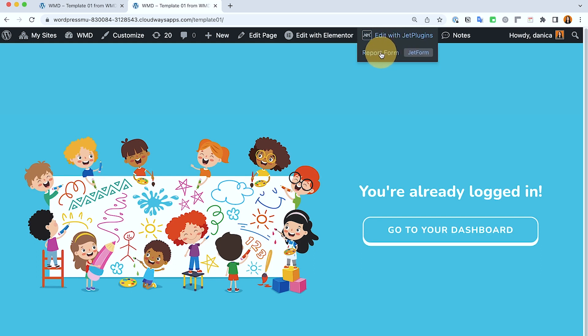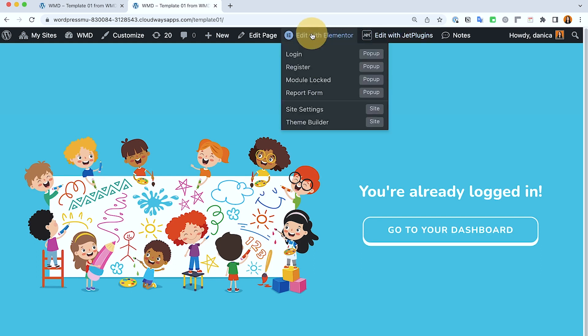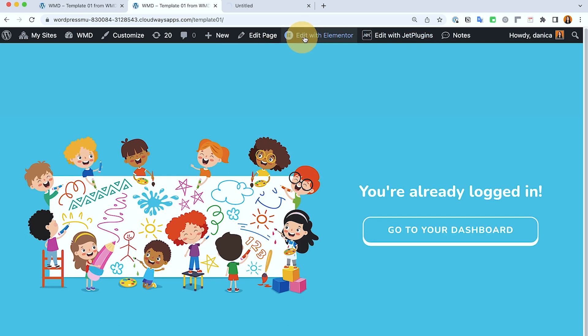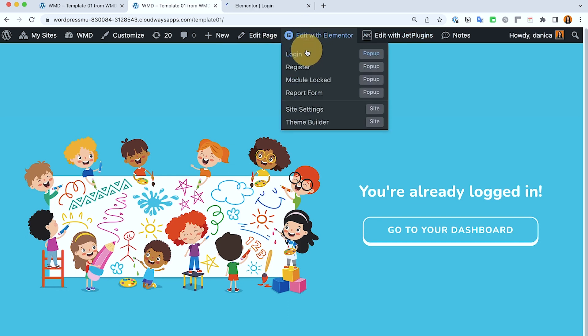So we have that on the popup and then in the Jet plugin, again this is just a report form so we can ignore that. Let's open this page in Elementor and I'm also going to open the two popups which is the login and register.